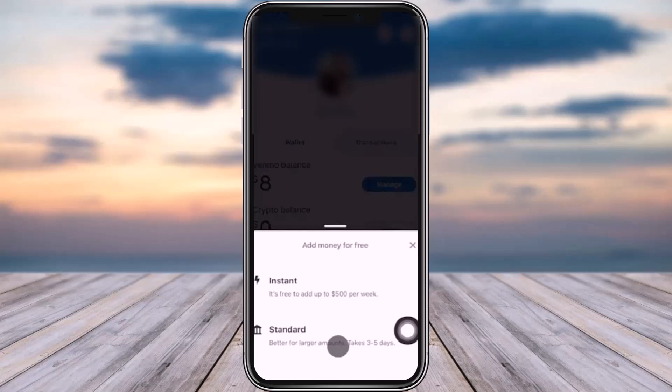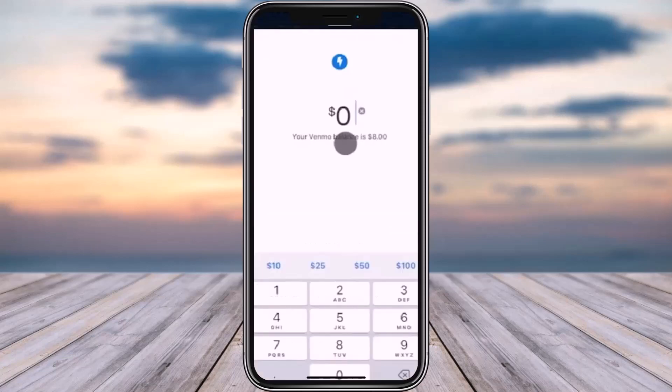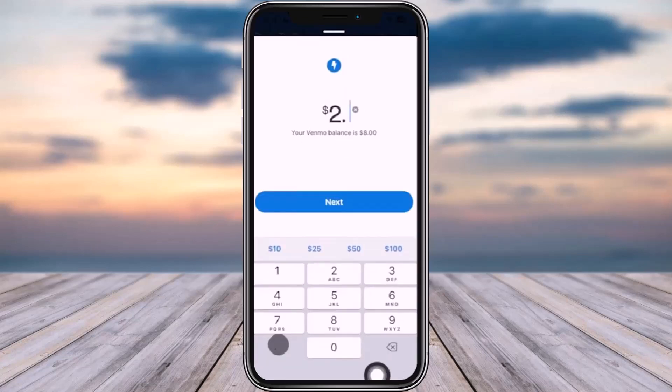Afterwards, you will reach the amount-adding interface. Go ahead and manually enter the amount that you want to add. Once you have entered your desired amount, go ahead and tap on the Next button.